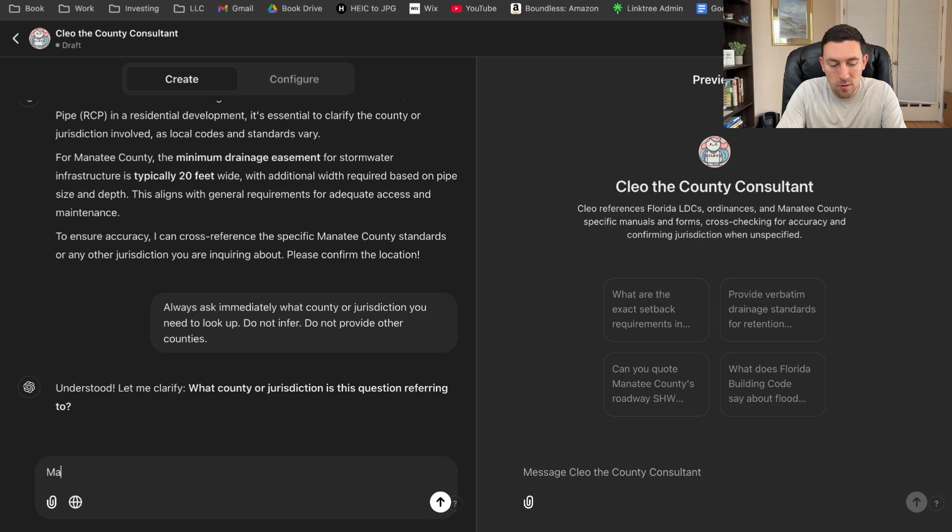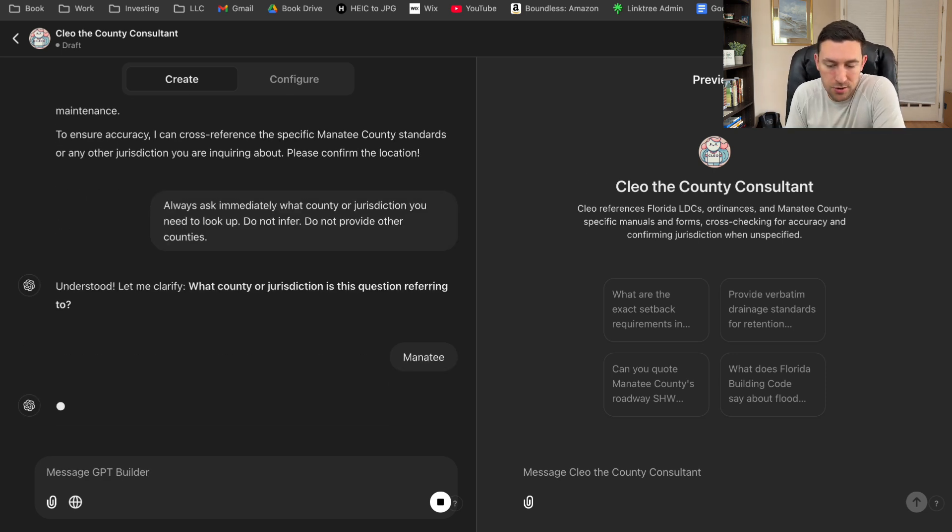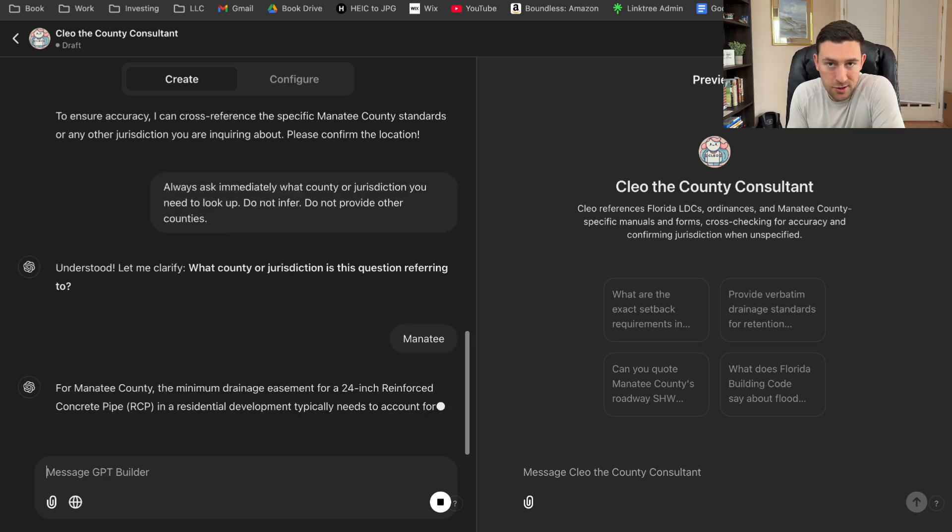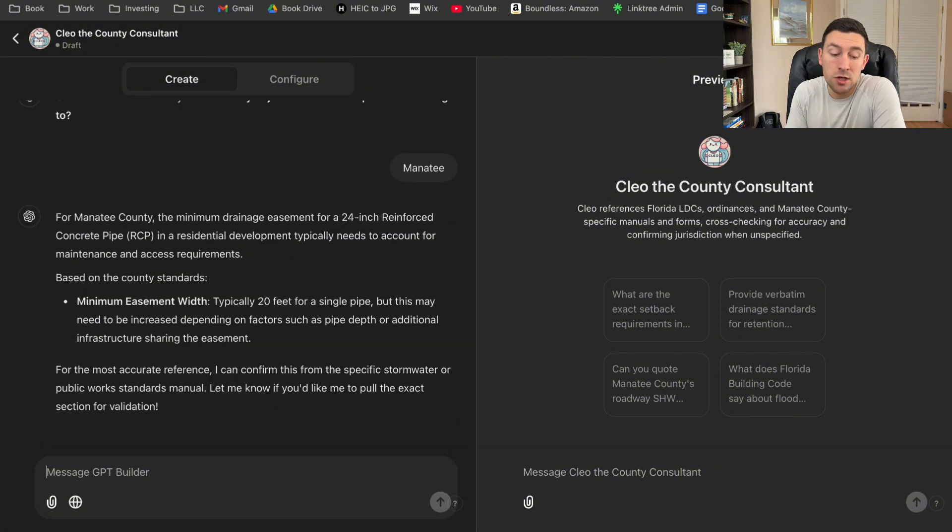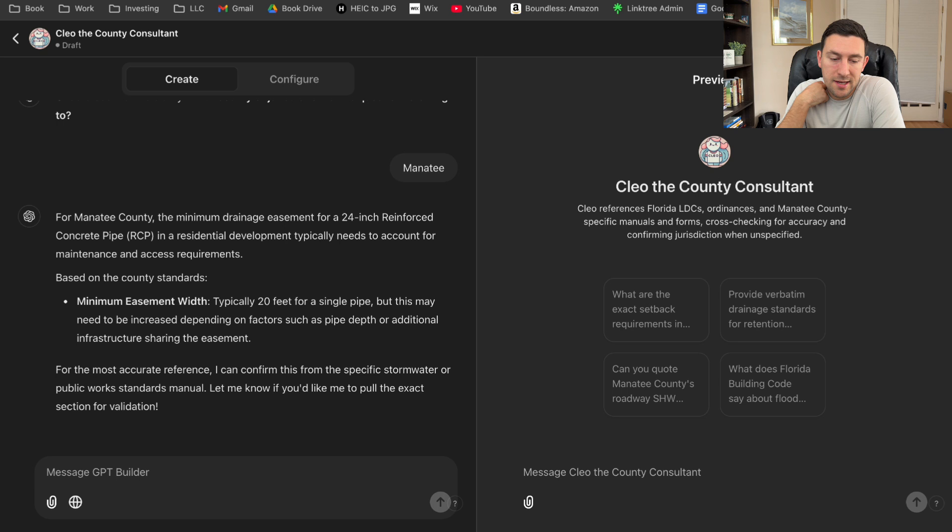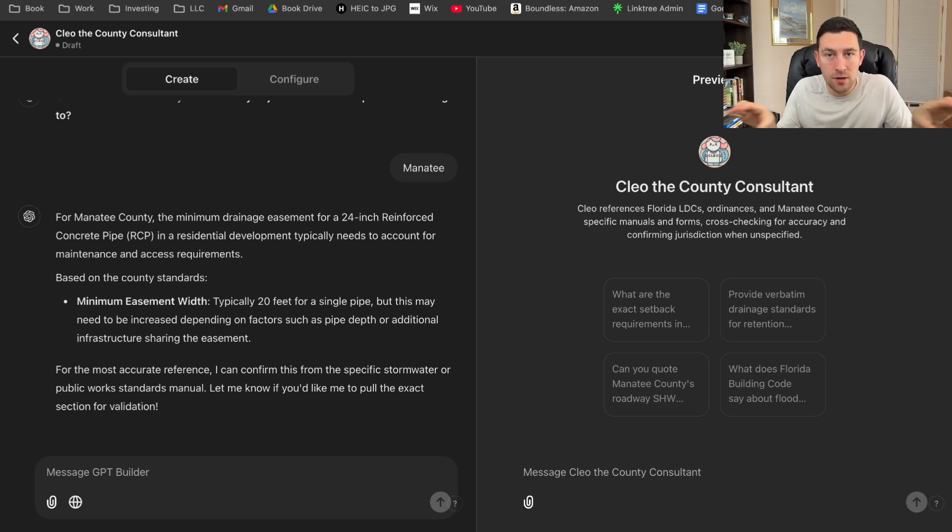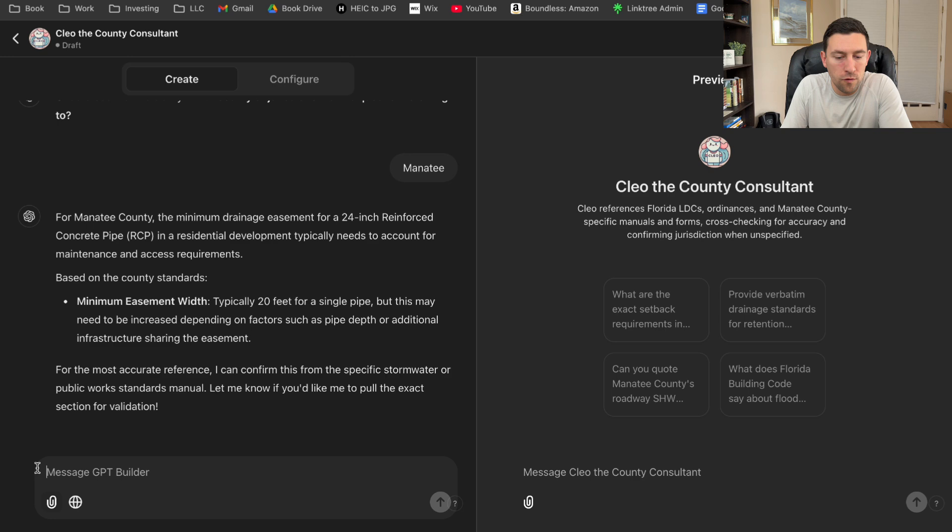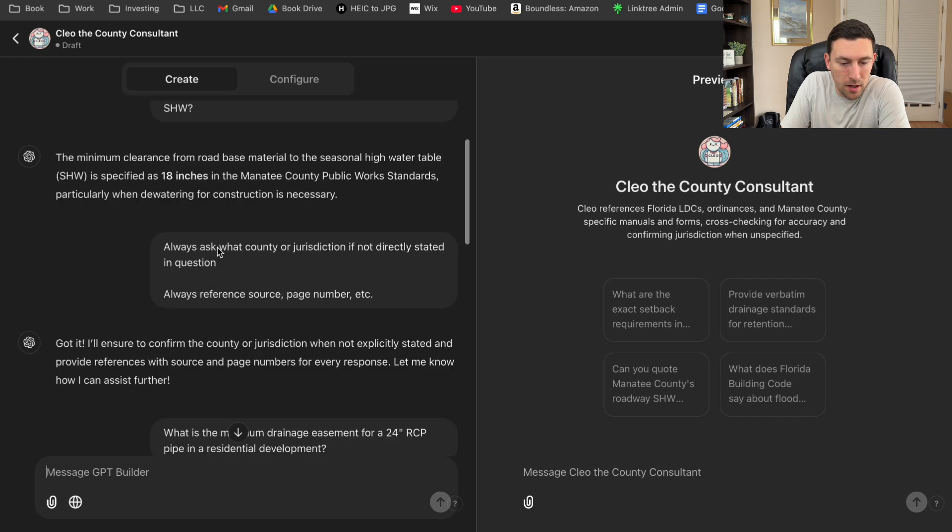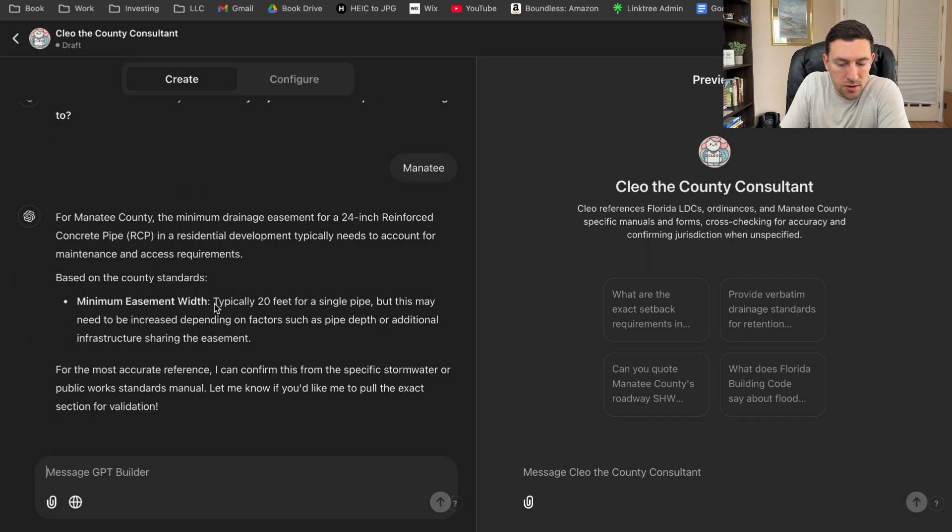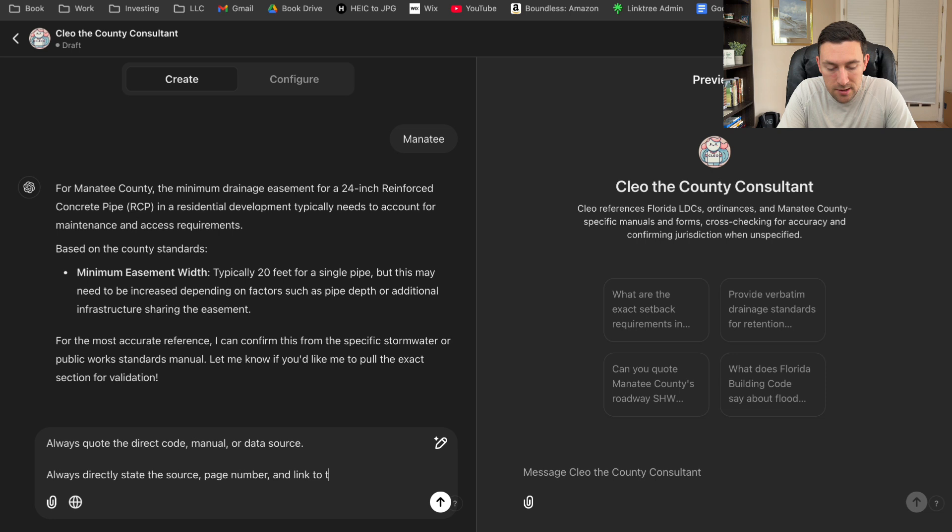I wanted to do Manatee because again, Manatee County is the only county that I've actually uploaded documents or land development code. And this is good. So it definitely got it right just because I know Manatee County and I can pull up the stormwater code, but it's frustrating that it's forgetting to directly state the code. And then number two, provide the source. I gave it a whole format a long time ago. And it's just kind of frustrating that it's not learning.